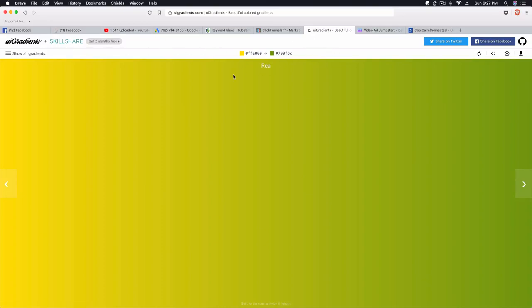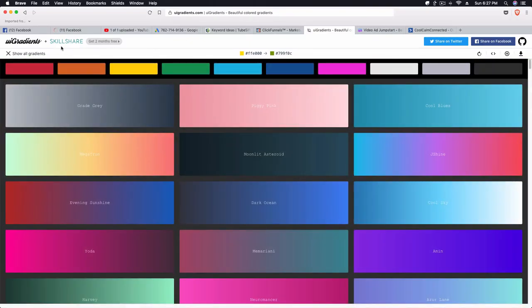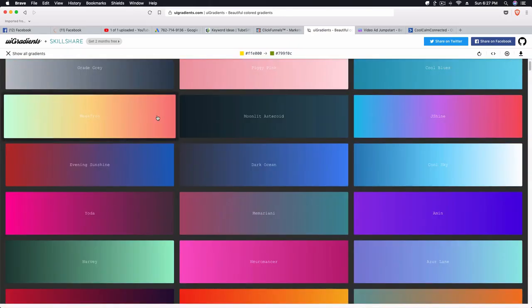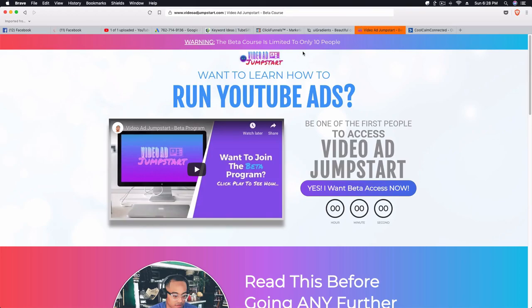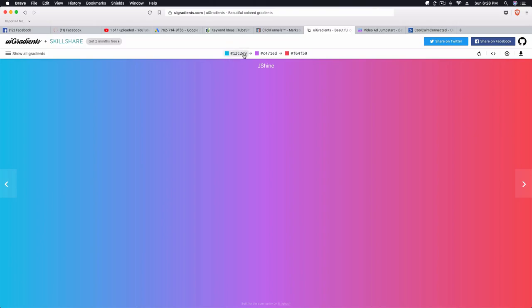So you can see here that if you click on Show All Gradients, it's going to show you different color tones for different gradients for different color schemes that you're going for. This gradient here is actually this one, the J Shine. If you click on it, it shows you the color codes and how it's transitioning into this particular color at the end.